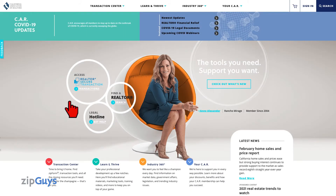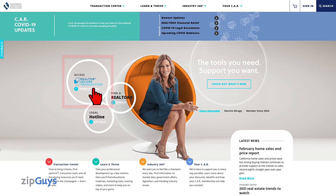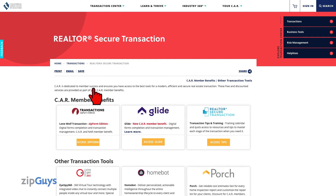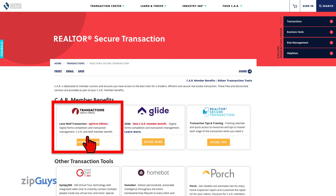From the CAR homepage, click on the RST link to the left of the Realtor in the chair. From this page, we can select Access Zipform.